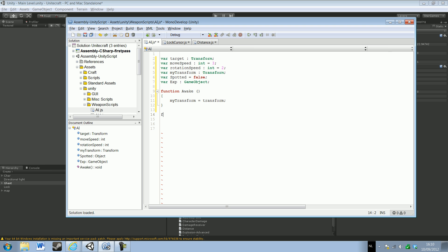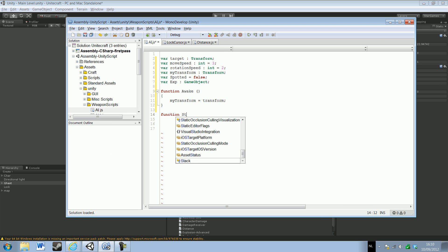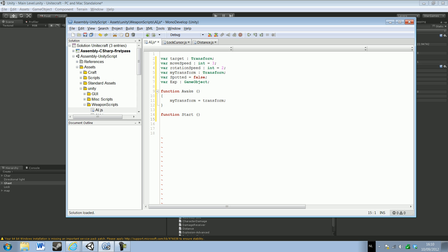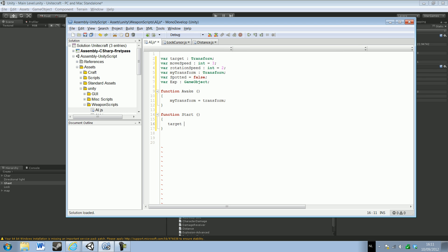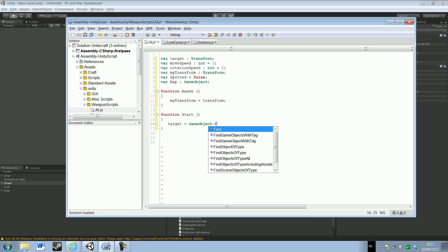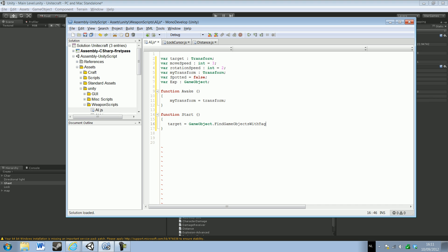Now we're going to make a Start function, and this is where we're going to set the target. Target equals GameObject.FindObjectWithTag — just FindWithTag — and it's going to be equal to player. I think the default player tag is Player with a capital P, so we're going to just try it. If that doesn't work we'll change it, and then dot transform.